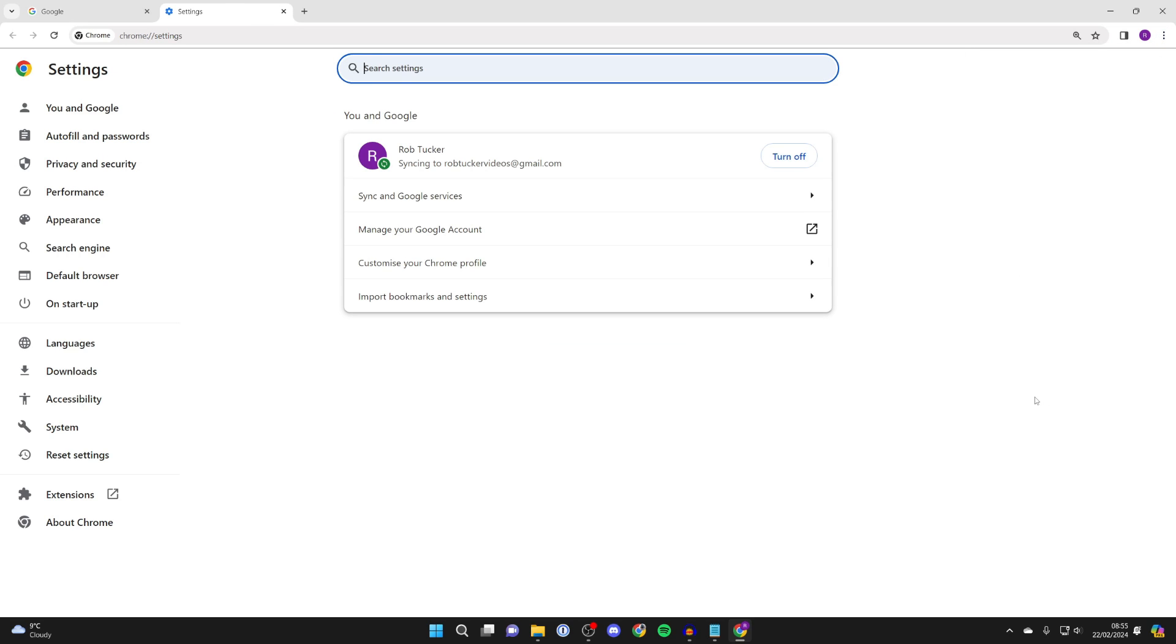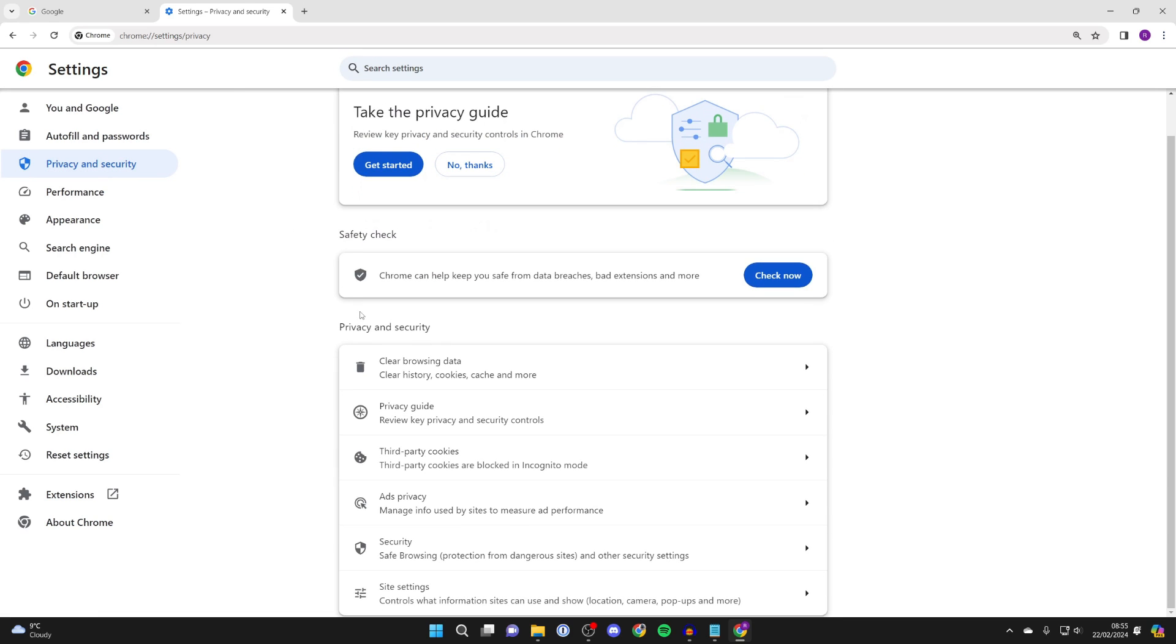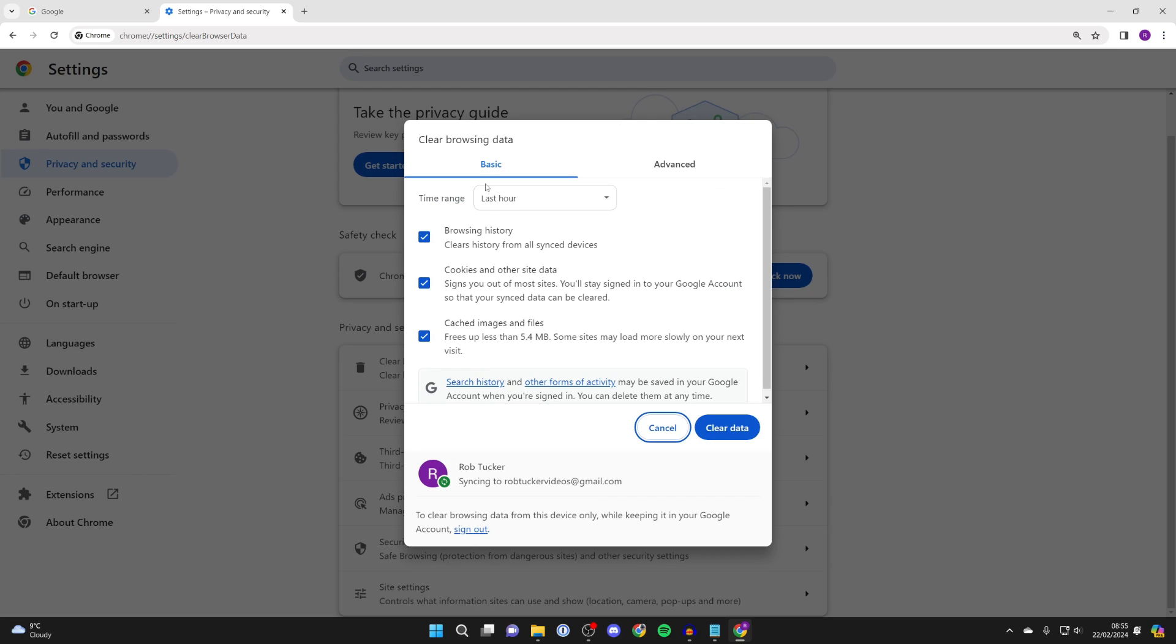Go over to the left and click on privacy and security, then go down to privacy and security again and click on clear browsing data.